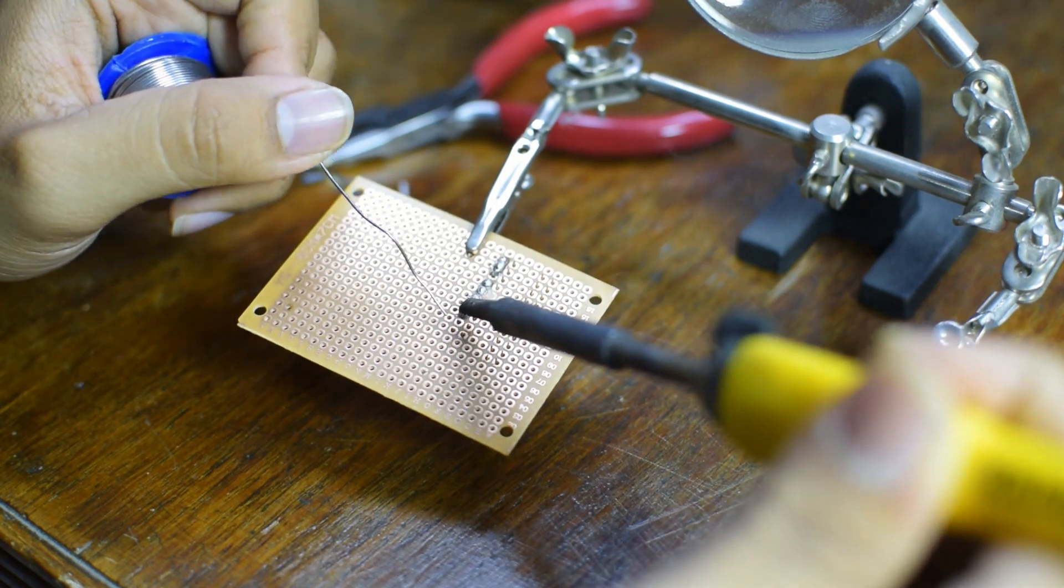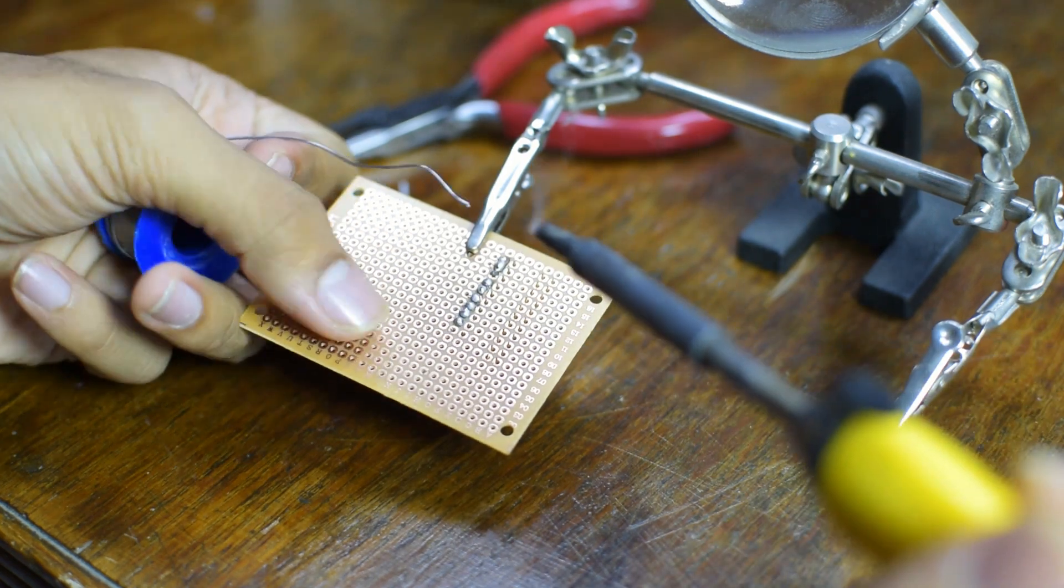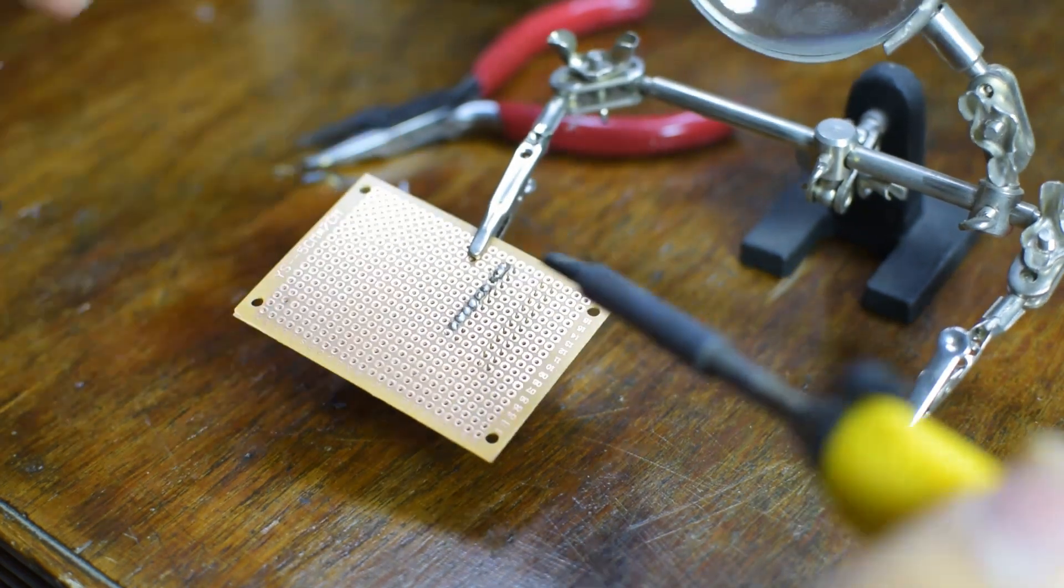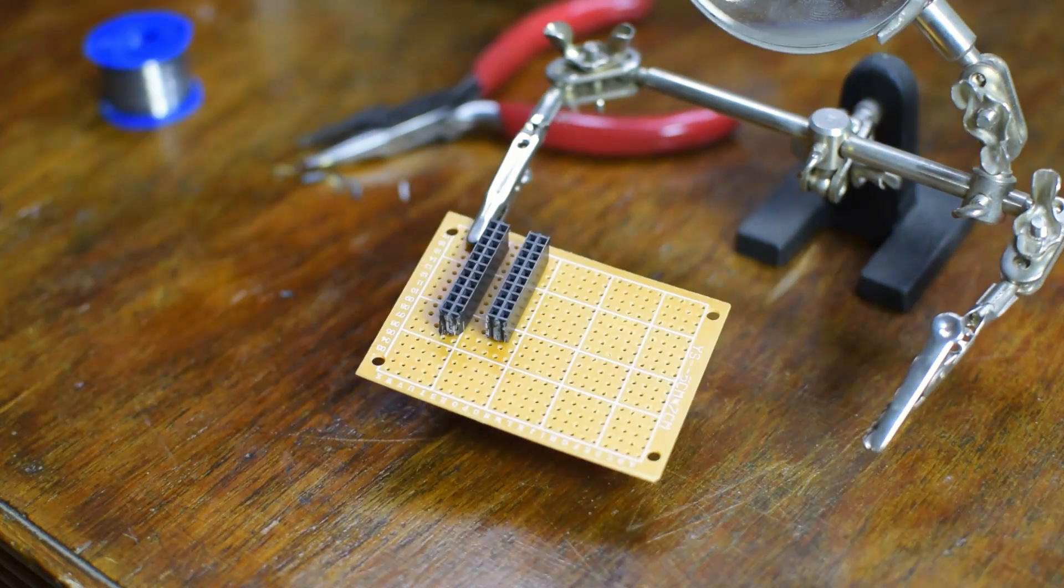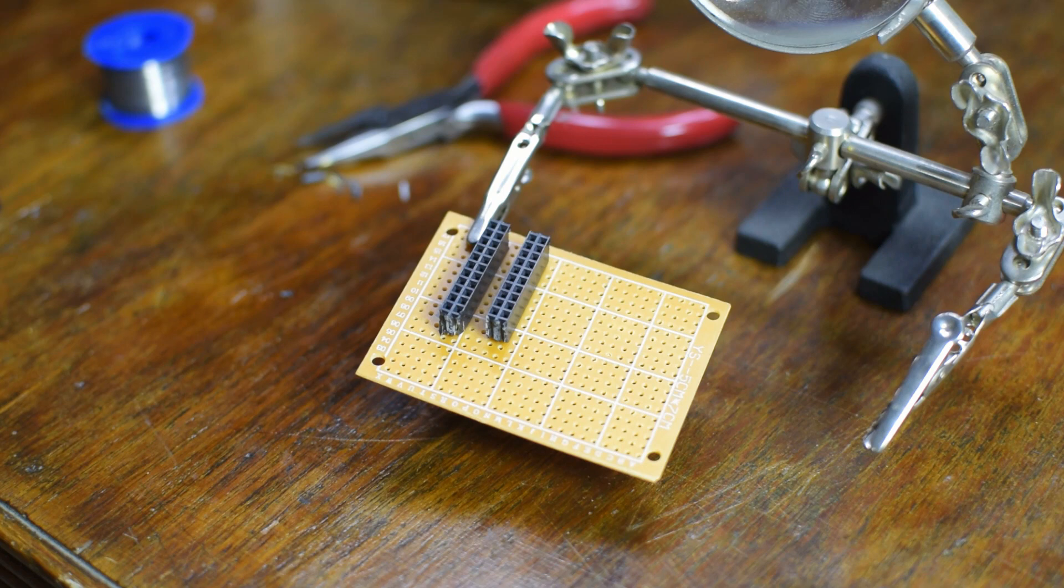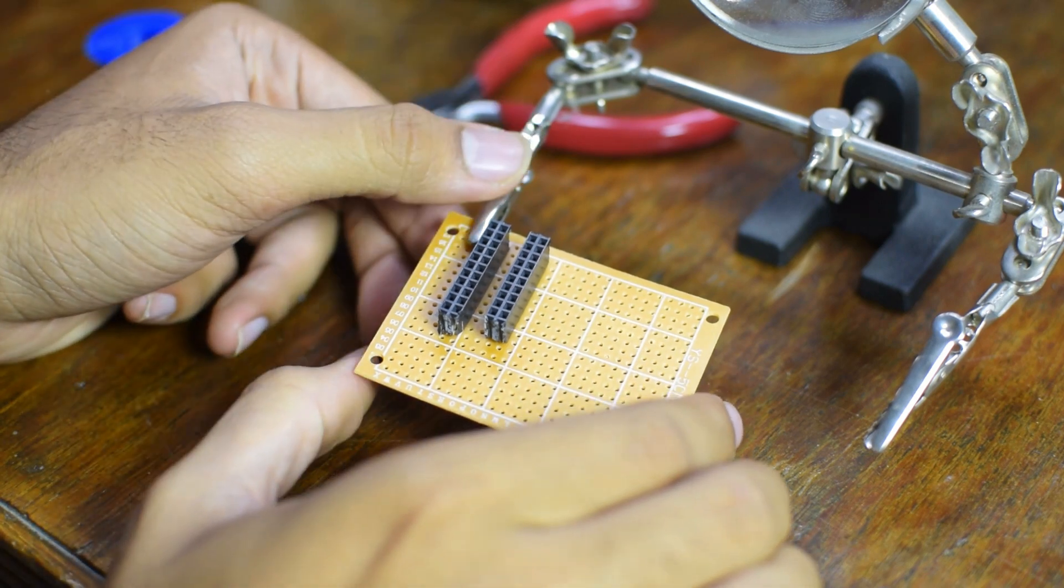Well that should be it, right? Not quite. All the wires which need to be plugged into the female headers need to be attached with the male pins individually.